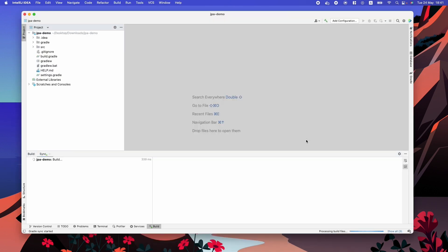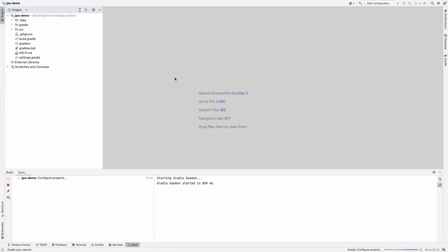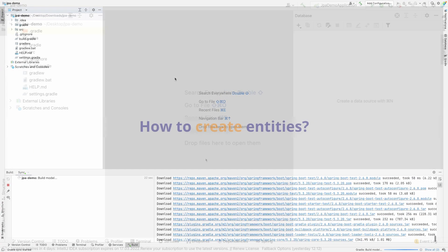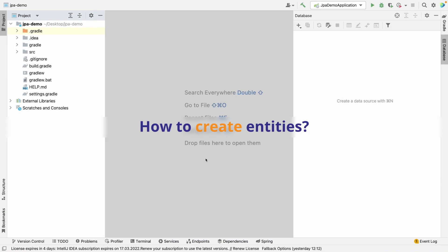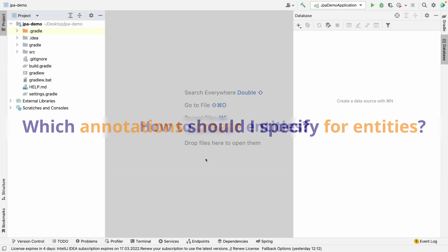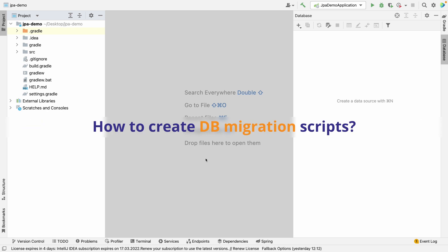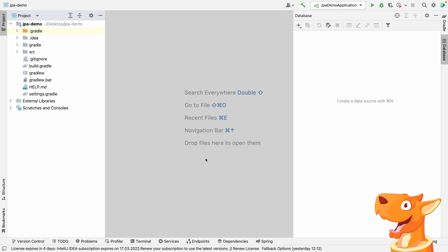When we open a new blank application, we usually ask ourselves, how do I create entities? Which annotations should I specify for entities? And how do I create DB migration scripts? JPA Buddy plugin will assist you with answering those questions.